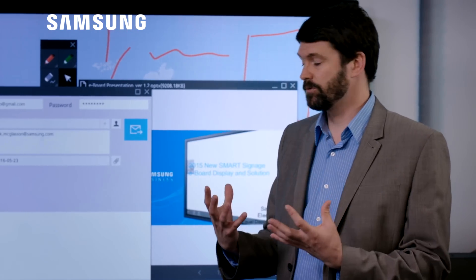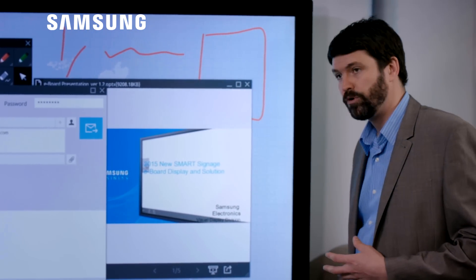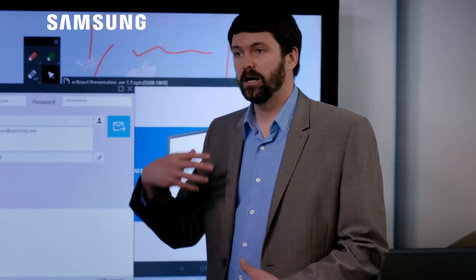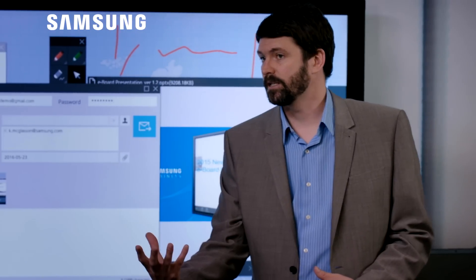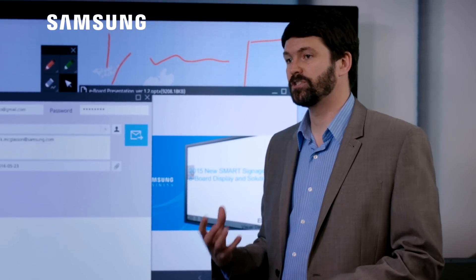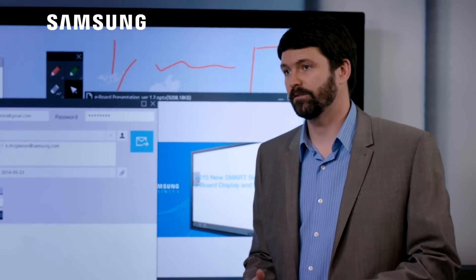So very simple, easy to use, walk in, press that on button, plug in a USB key, do some simple annotations and then capture, share and distribute that information afterwards.